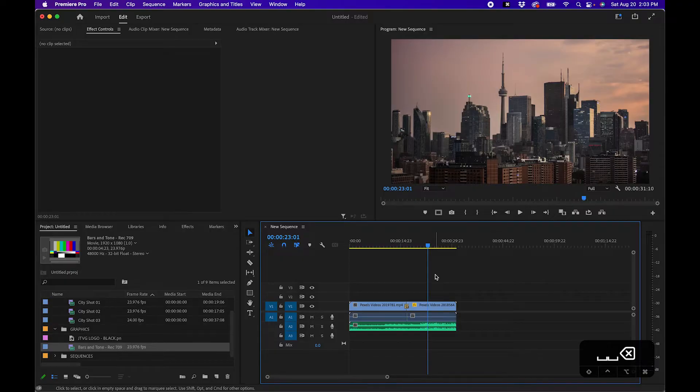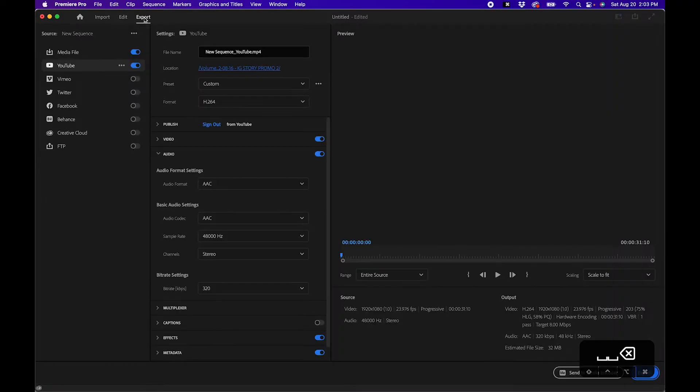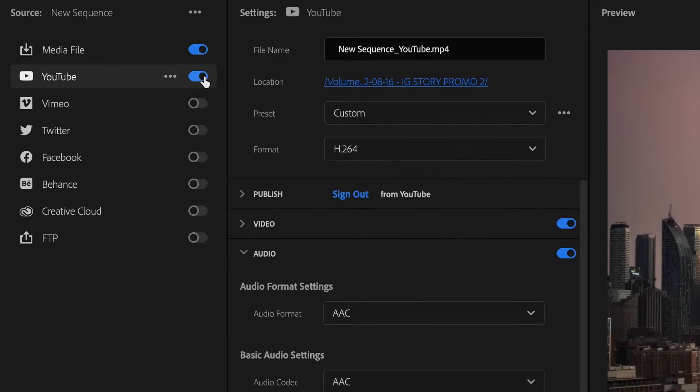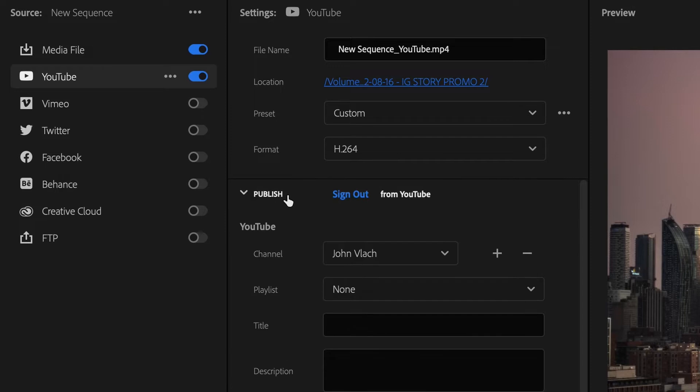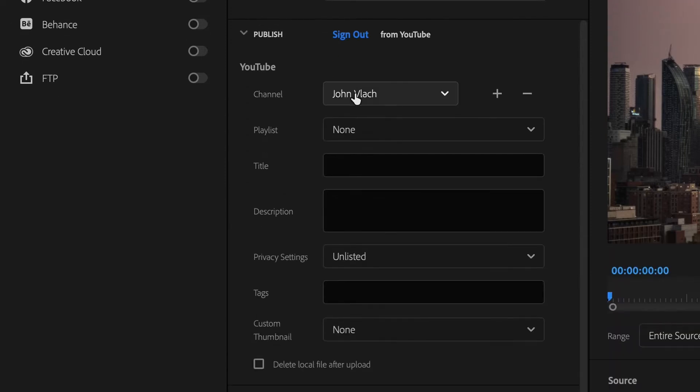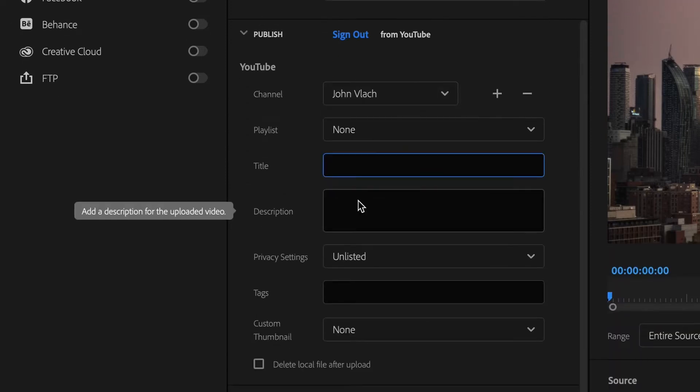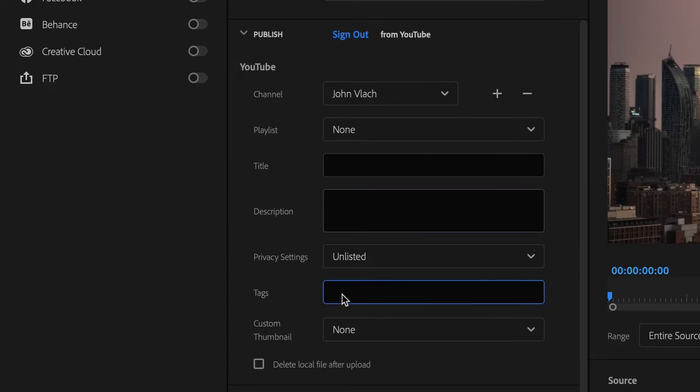One of the first things you'll notice in the new export mode is that you have the ability to actually add a channel. You can click on the YouTube button here, and underneath the publish tab you can sign into your account and choose your channel. You can include important information such as the title, description, and tags.